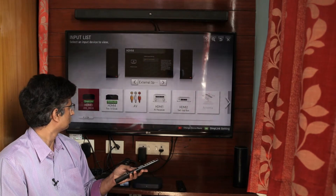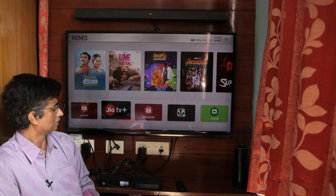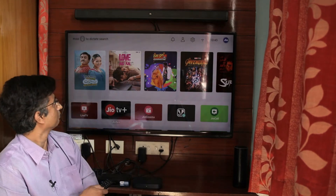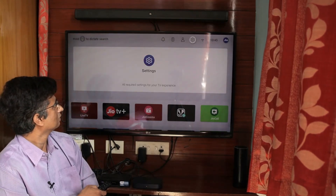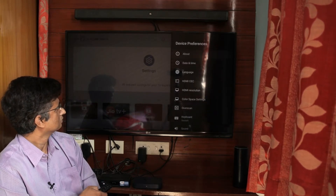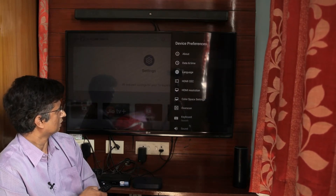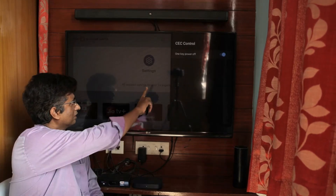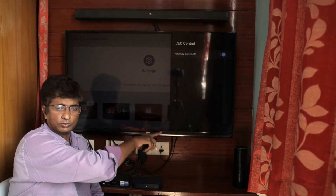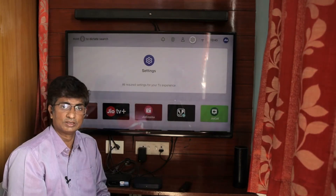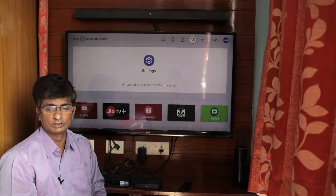Let's go to the Geo Setup Box. This is the Geo Setup Box user interface. We have to go to Settings, then the Device Preferences section. Here there is an HDMI CEC option, and there is also a one key power up option. By default it is enabled. We have now enabled HDMI CEC on the particular devices.